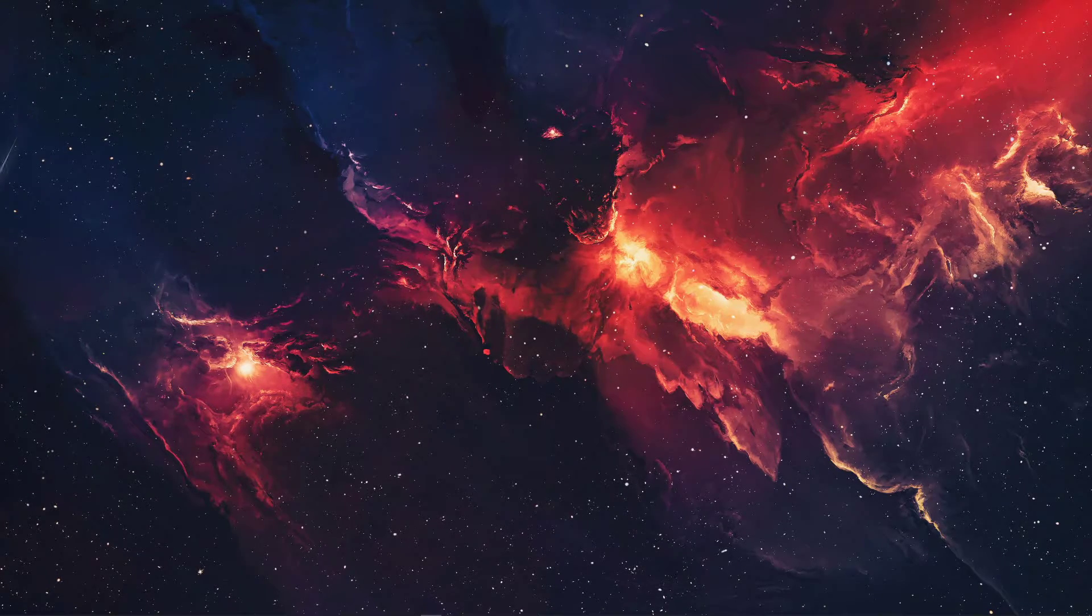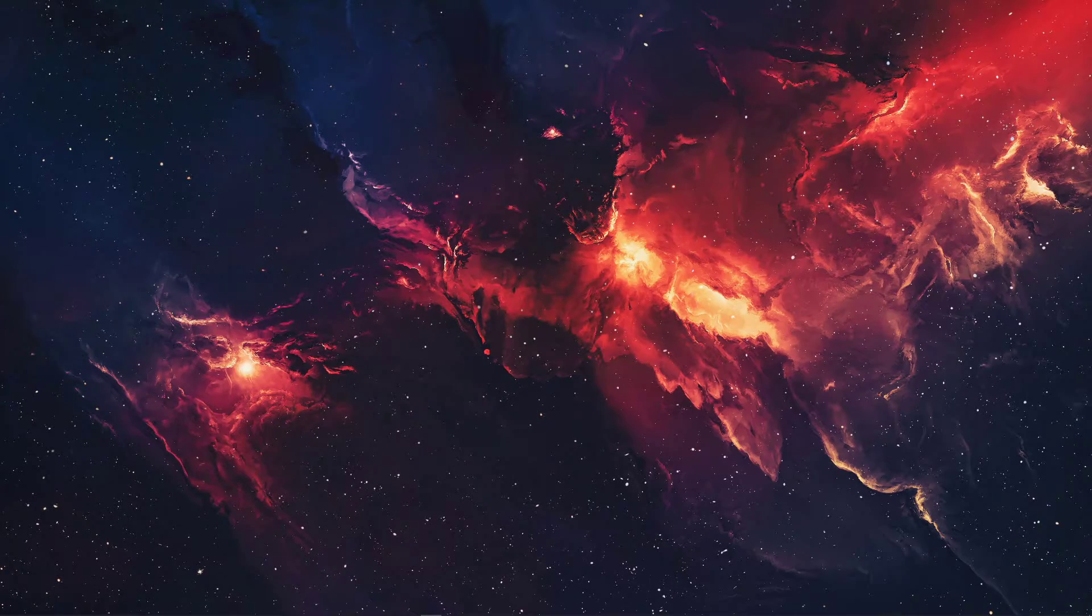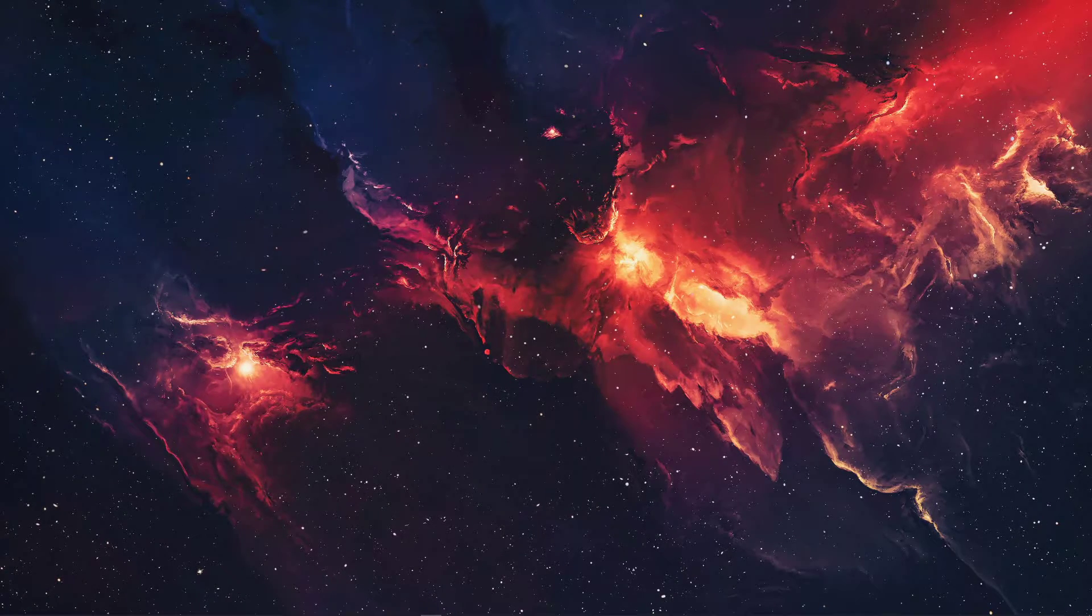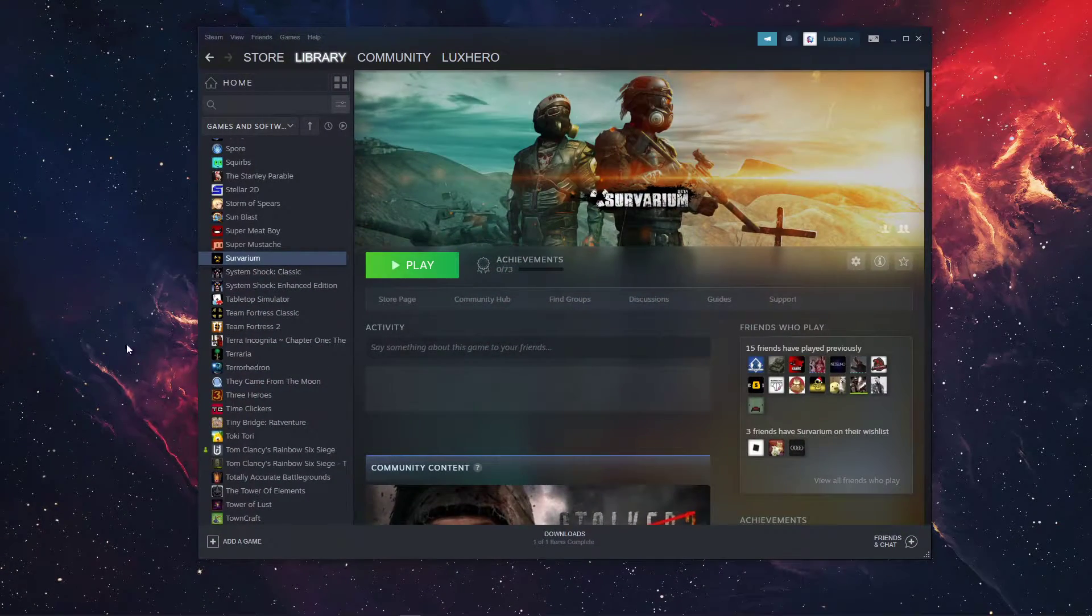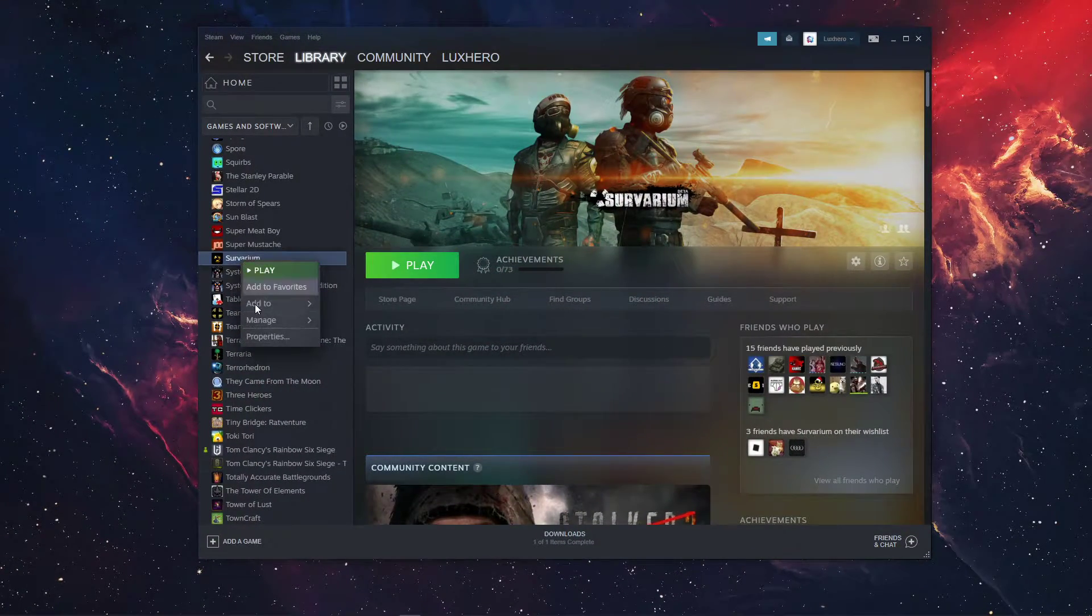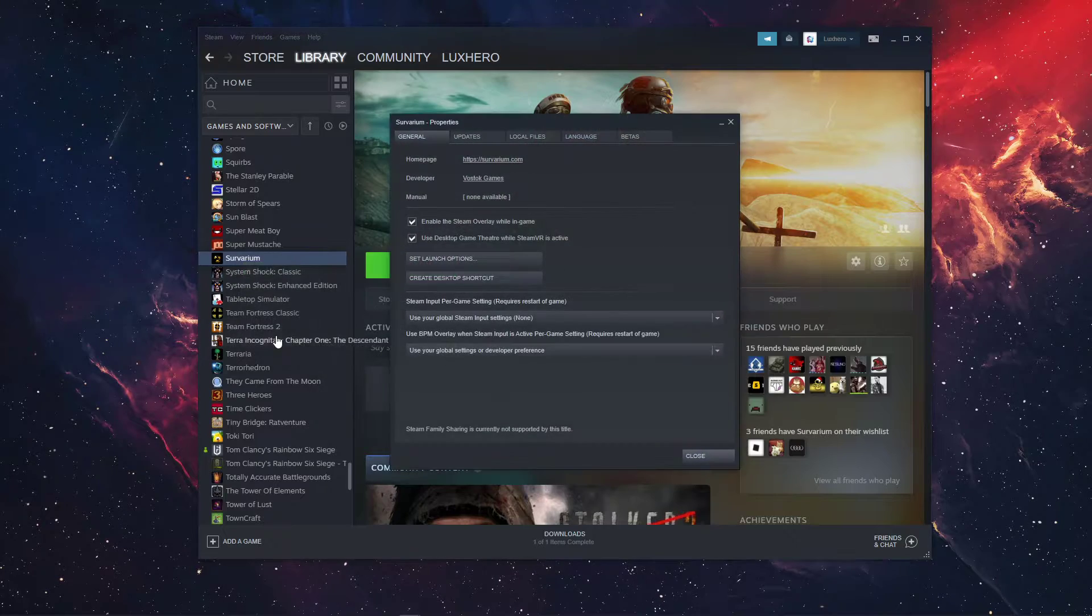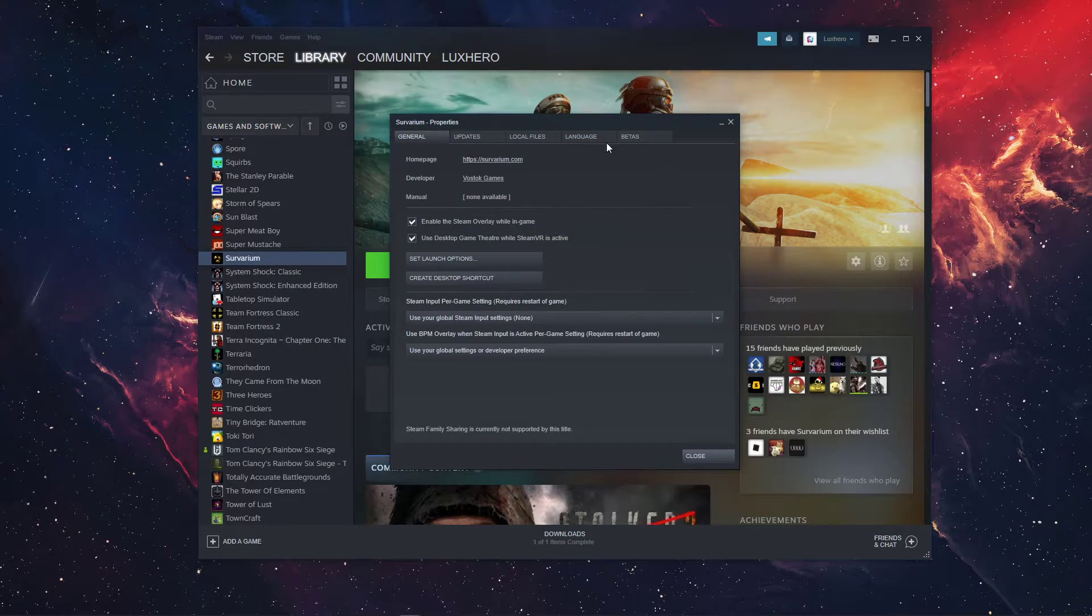So first of all, open up your Steam library and right-click Survarium. Navigate to Properties, and a new window will open up.